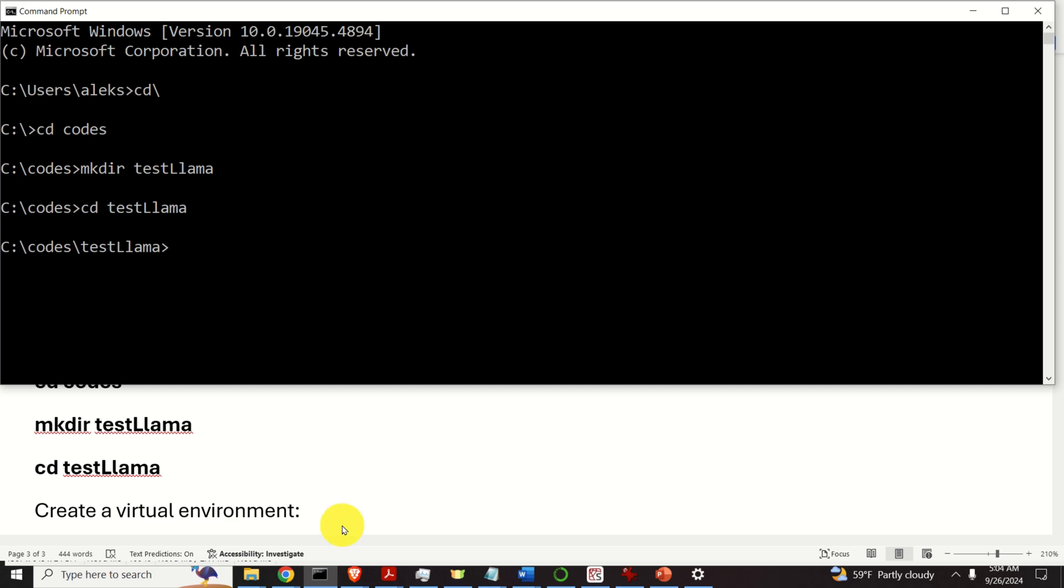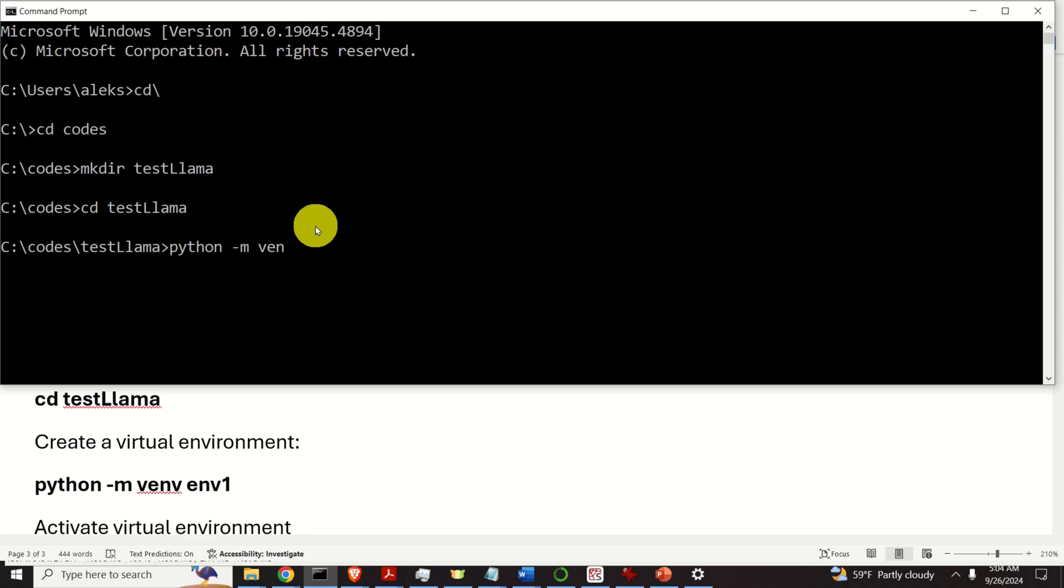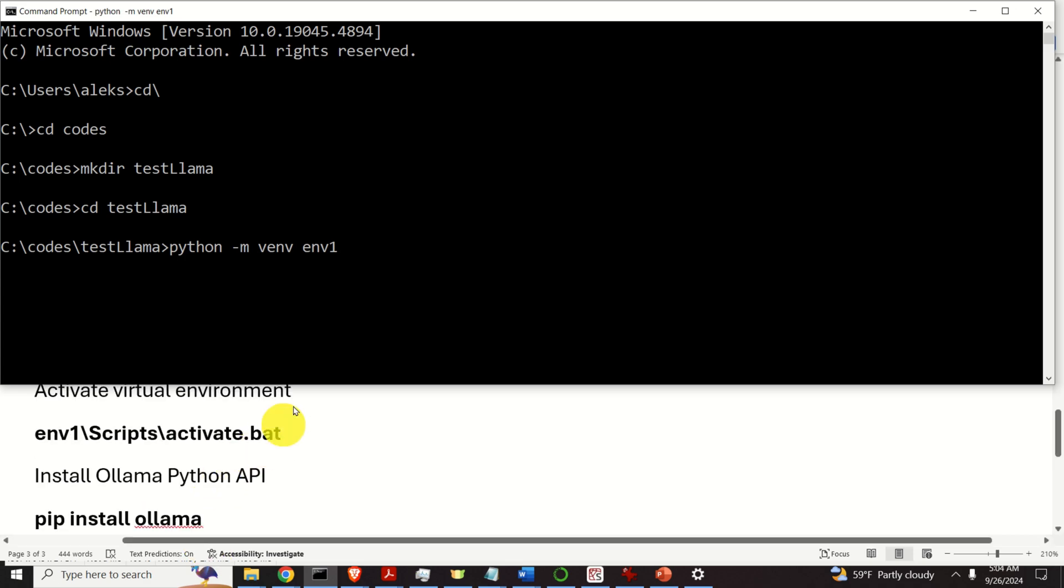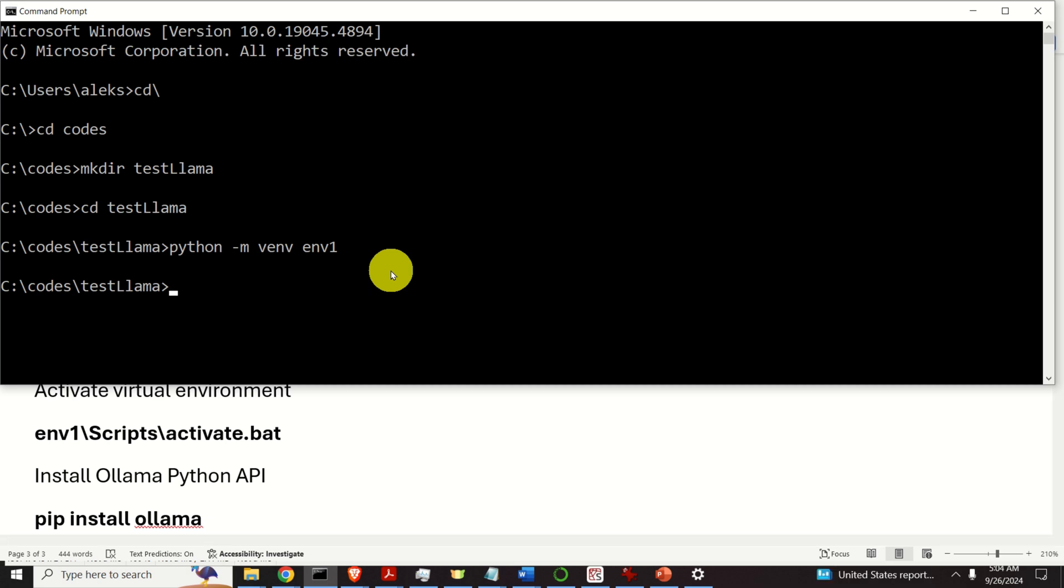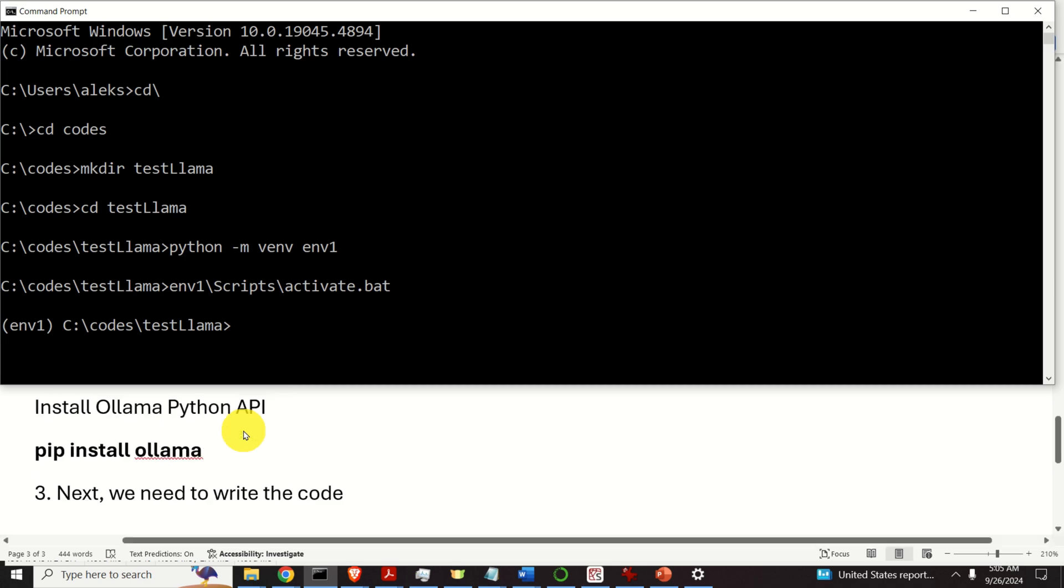Over here we need to create a Python virtual environment. We create the Python virtual environment like this. Over here we need to name our environment. Let's call it environment one. After that we need to activate our virtual environment. To do that we need to execute this file. Consequently type this. You will see the difference. Here environment one is activated.